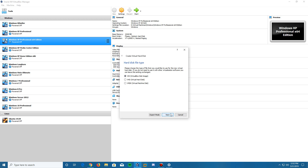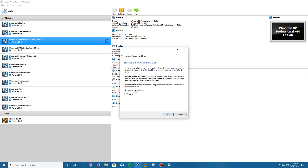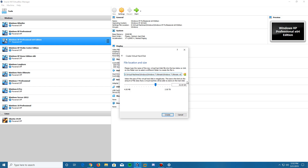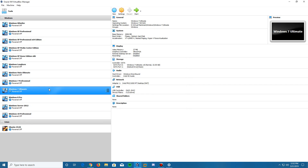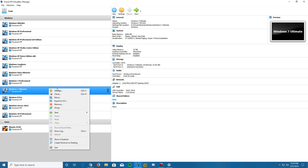We're going to leave it at dynamically allocated so it does not take up the full 32 gigabytes of default storage right away — it will only use as much space as you actually use. Click Next, and the default storage size given is 32 gigs. We're just going to leave it at that default and click Create.